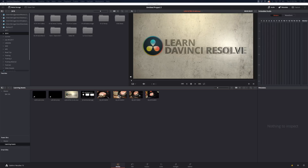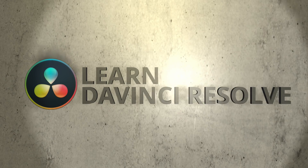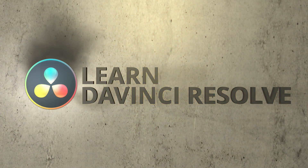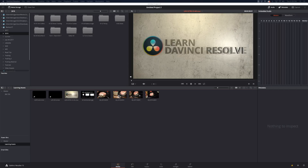Hi, this is Kerry with Learn DaVinci Resolve, and today we've got some viewer questions. Today's questions are going to come from Dan Past, and we'll get to them when we get right back. I really enjoy getting subscriber questions and trying to answer them for you as best I can. Today, Dan asked a couple questions.